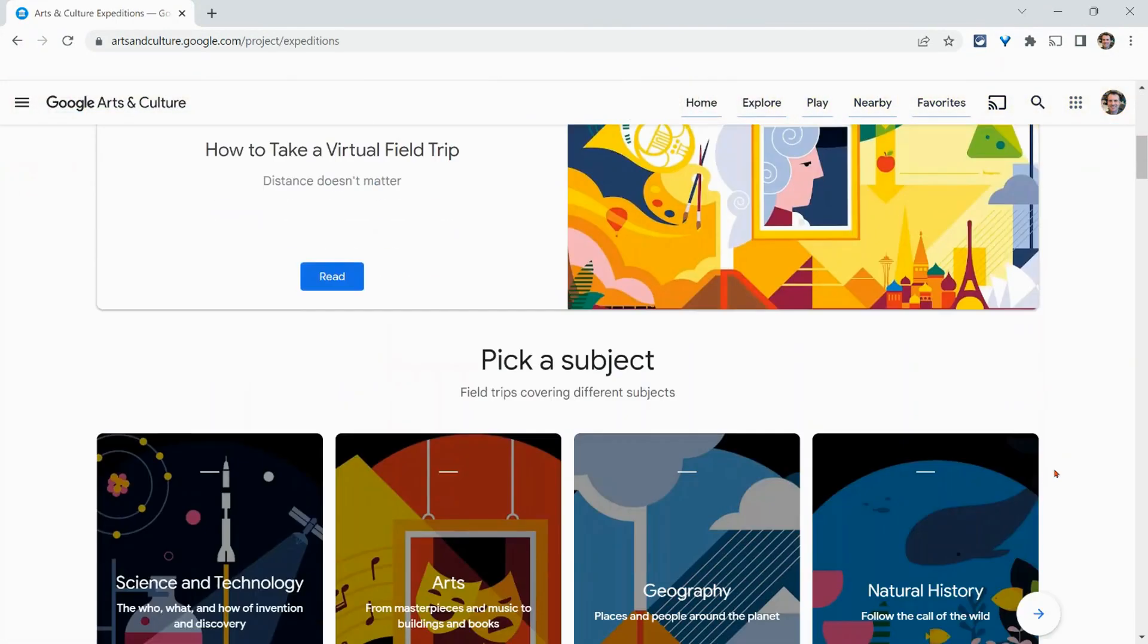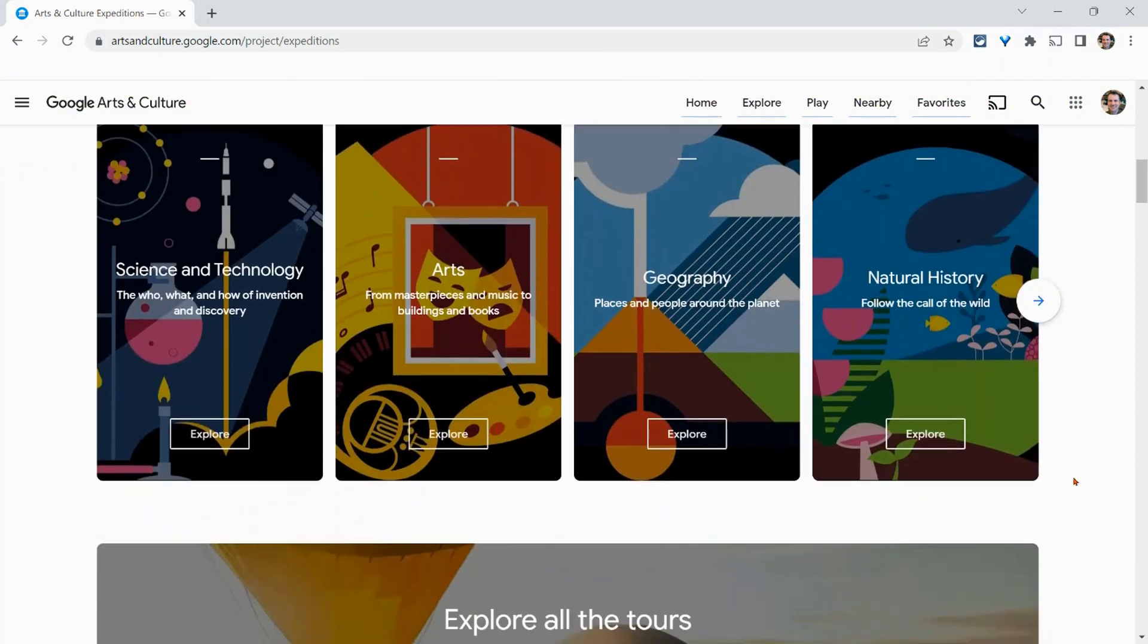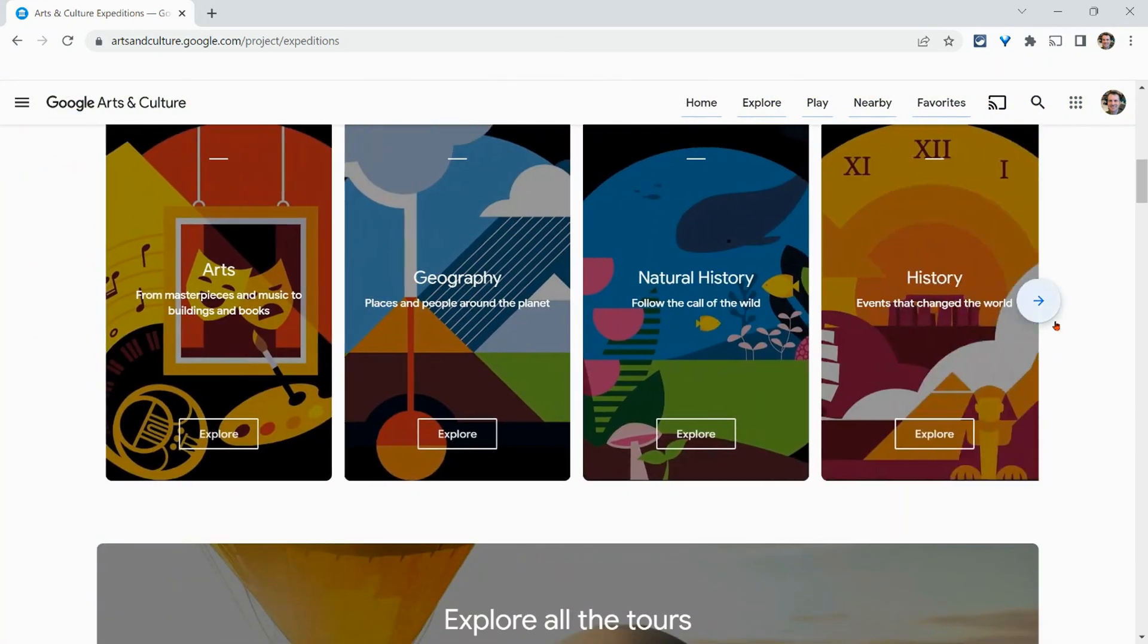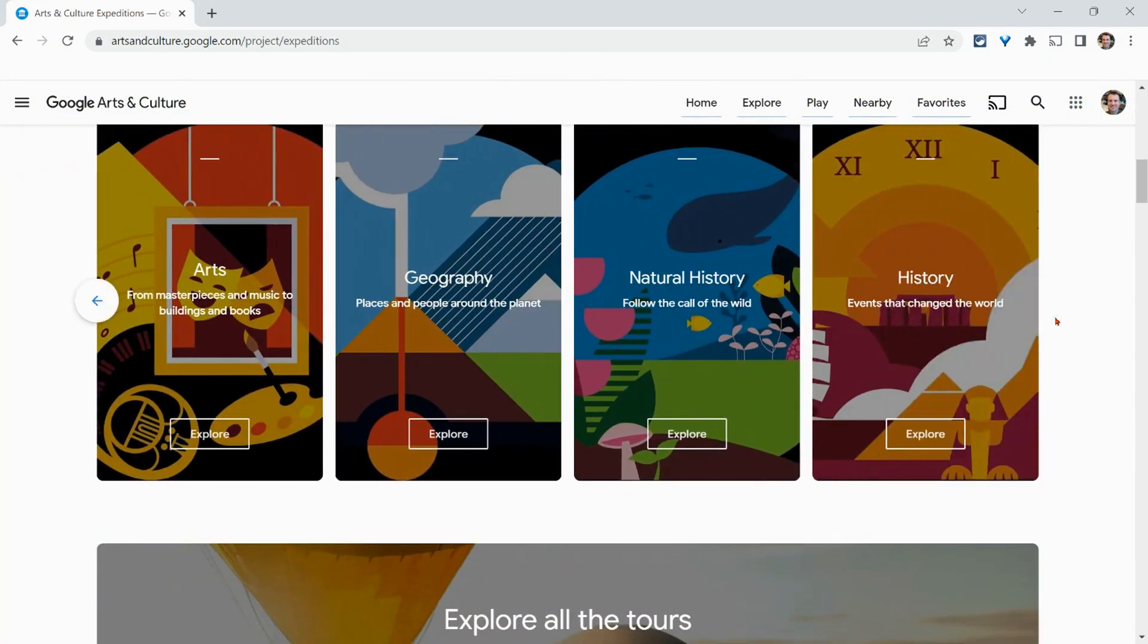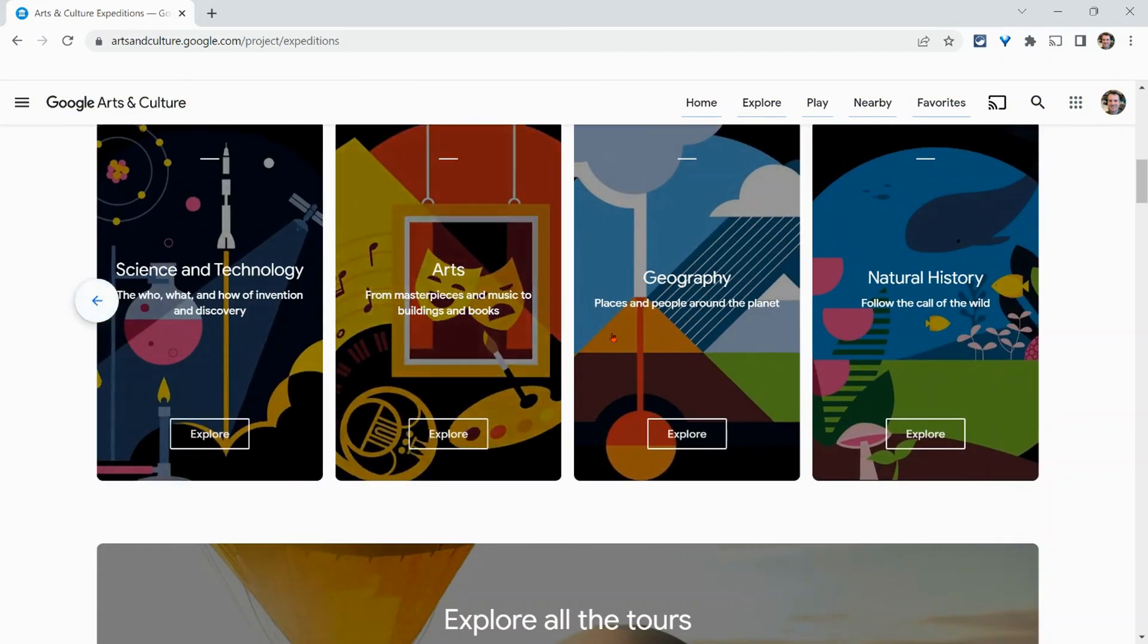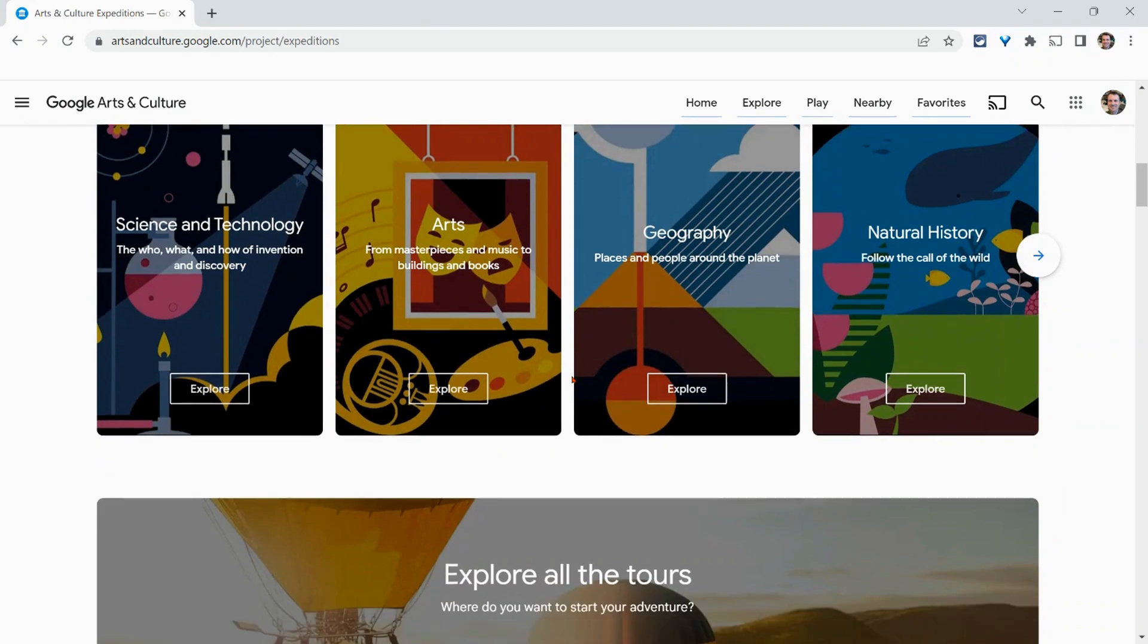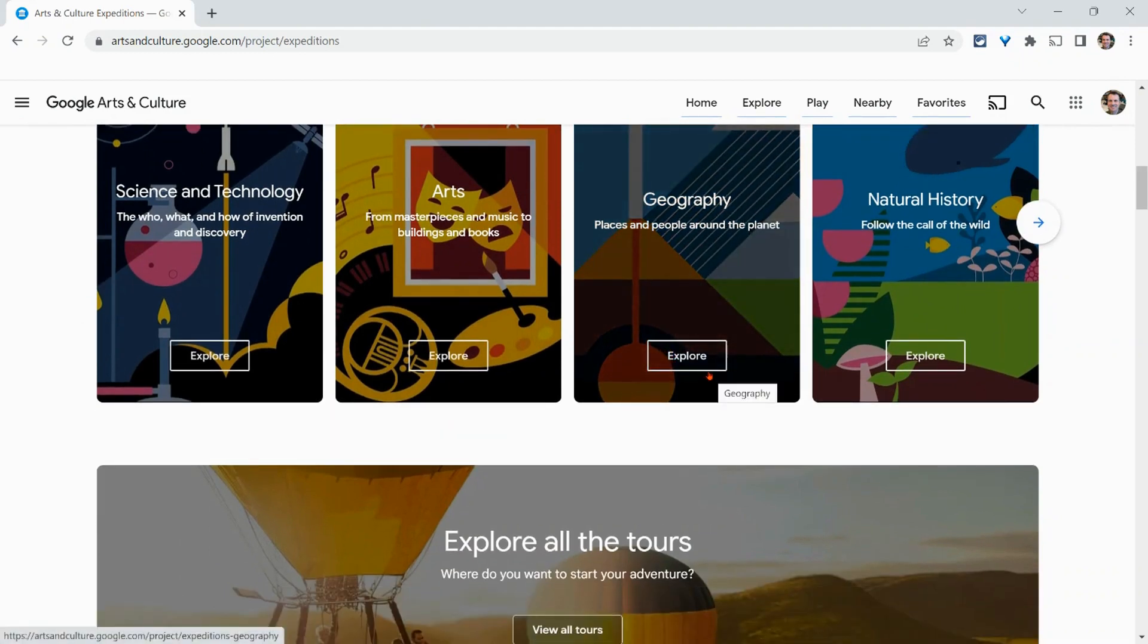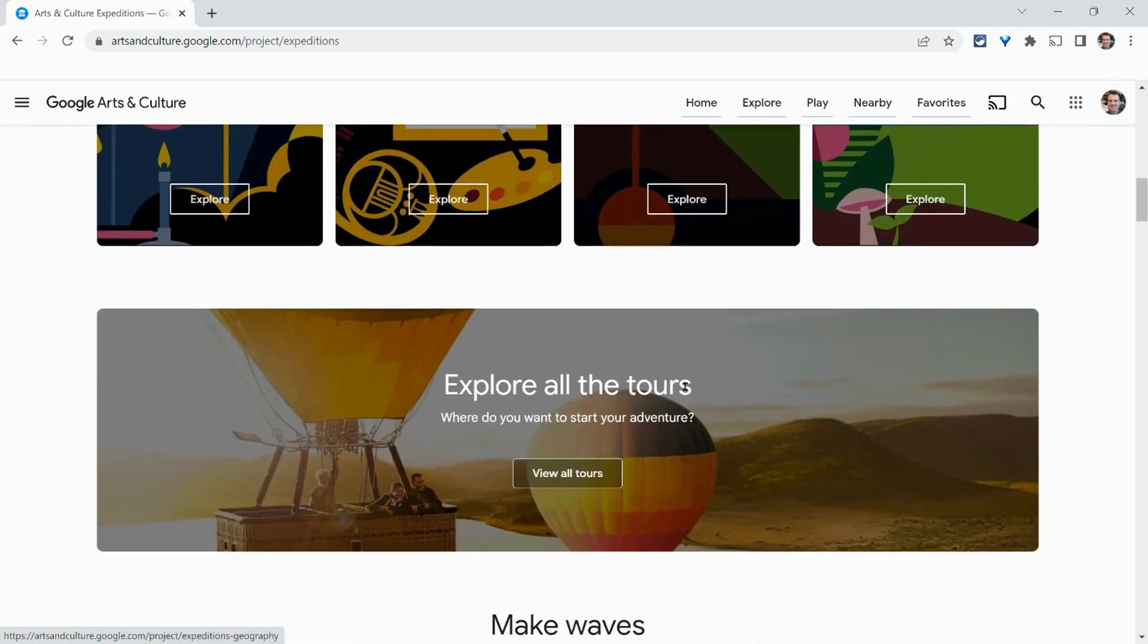And here they are categorized by subject. And so feel free to browse that, browse these collections and click explore.